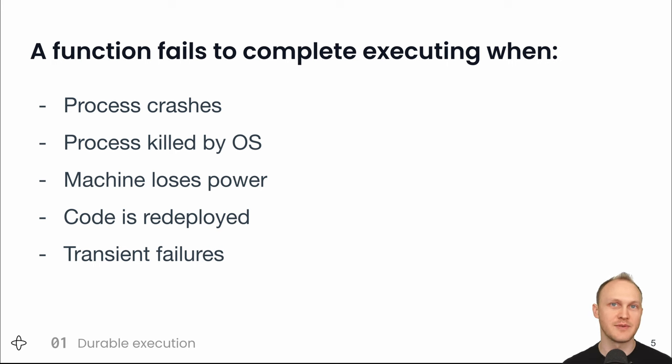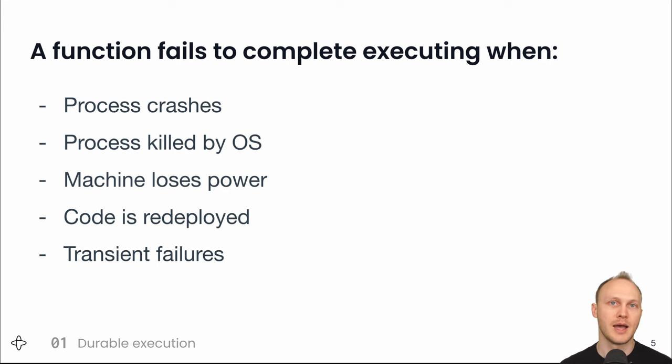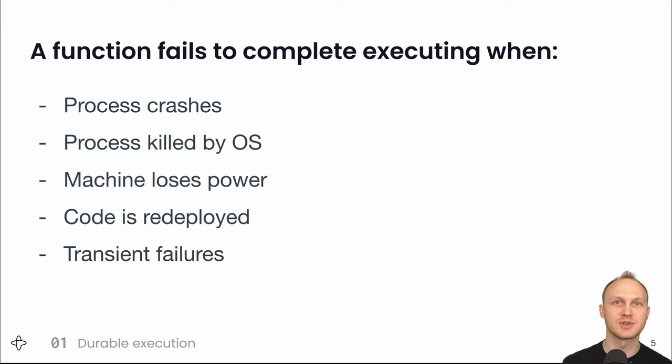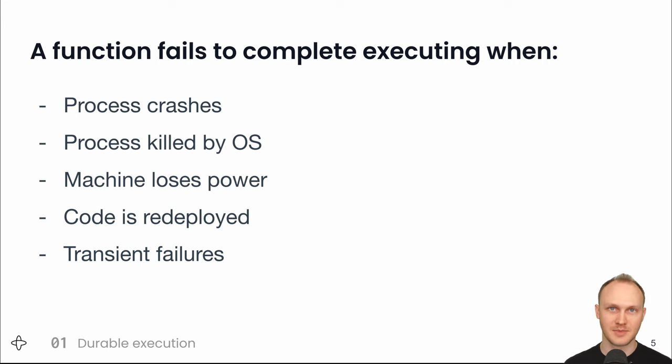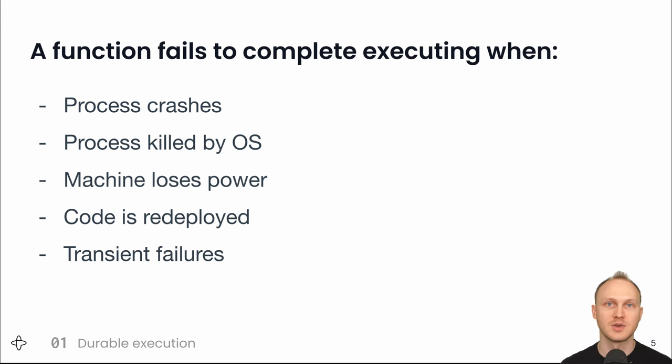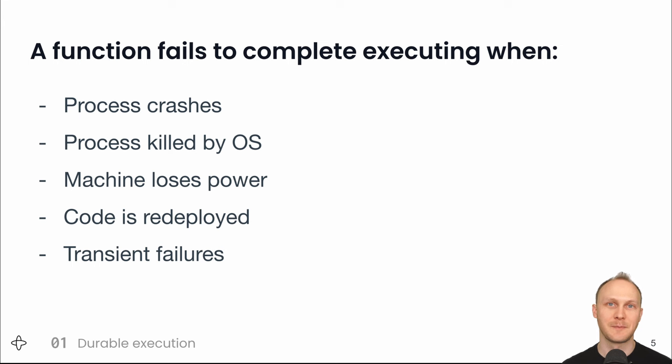So this is great for any application that needs a high level of reliability and correctness, applications that already are or should be manually checkpointing progress, saving state to the database after each step to ensure the ability to recover from execution getting interrupted. These applications can throw away their manual database updates and state machine code and instead write a durable function with automatically persisted steps and recovery.